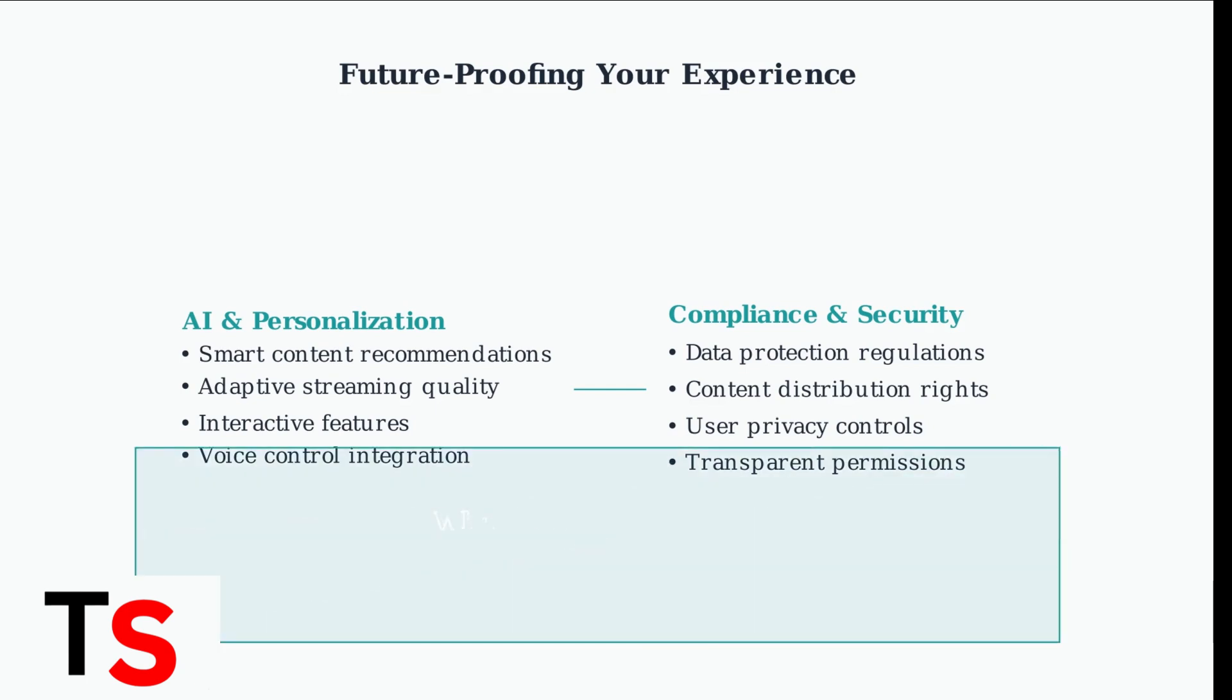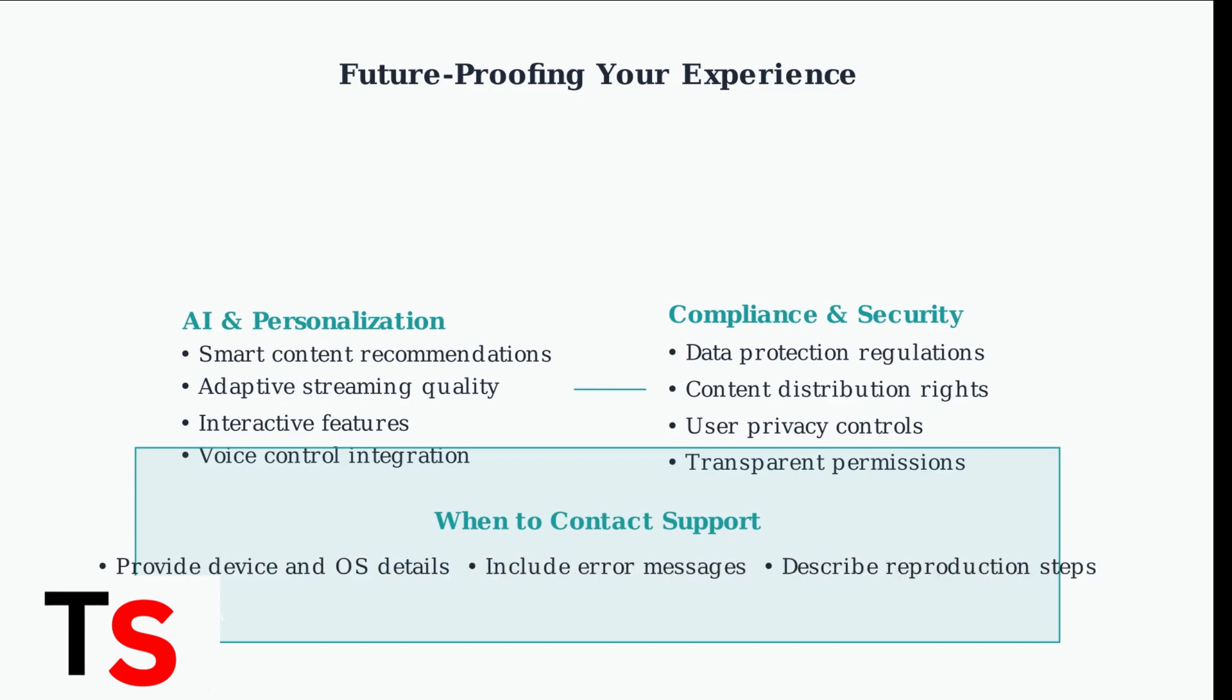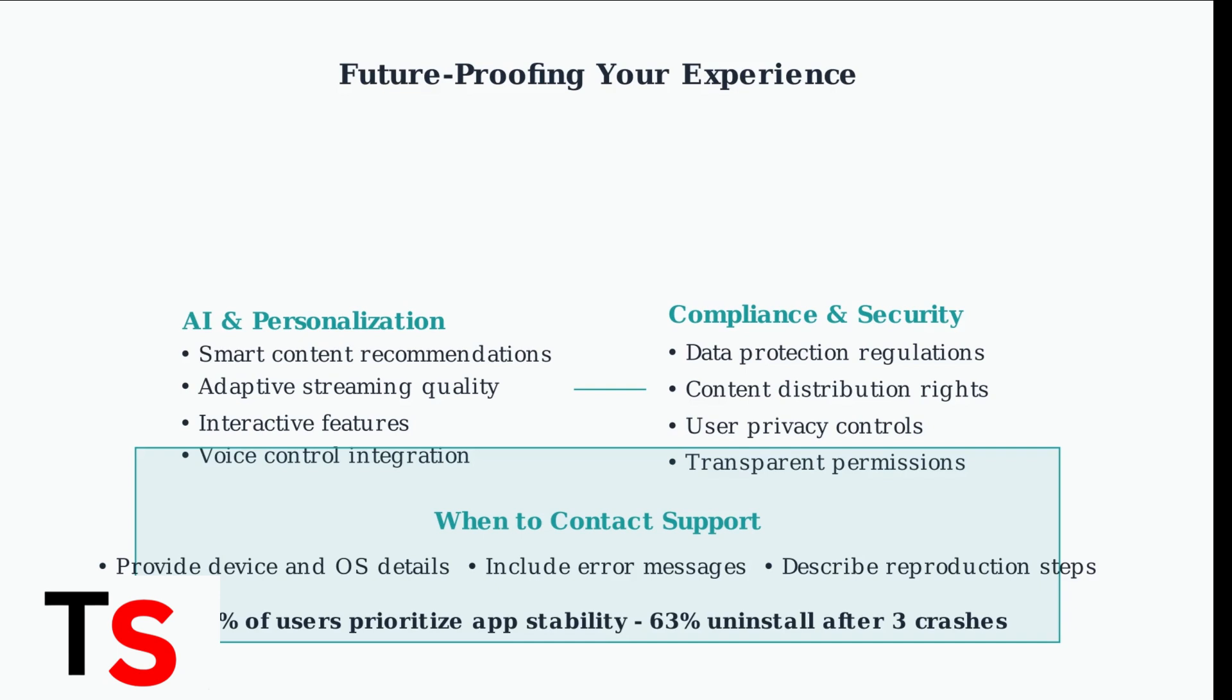When advanced troubleshooting fails, contact app support with detailed information about your device, operating system, and the specific issue. Most users expect immediate app functionality, so developers prioritize quick resolution of stability problems.